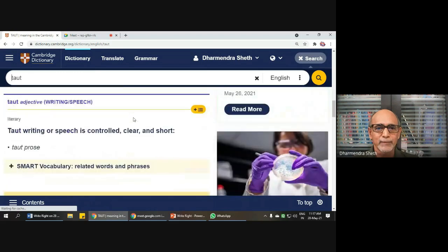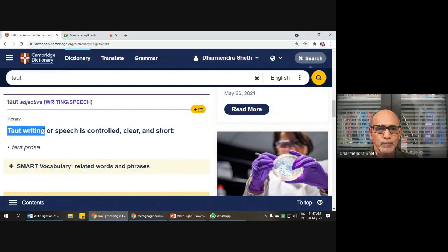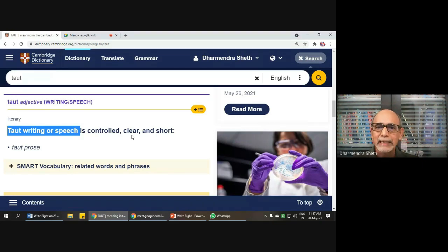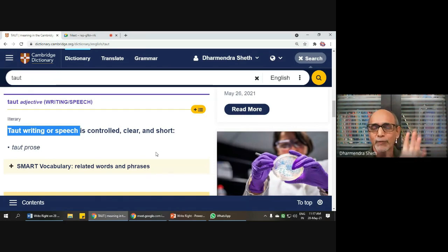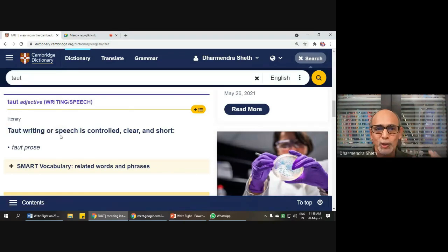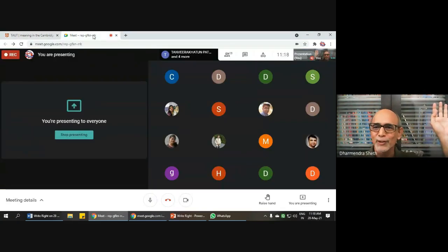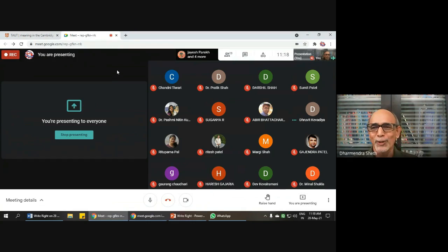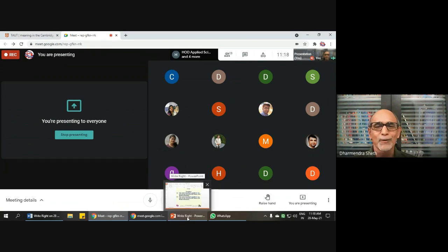Let me show you my dictionary. Taut writing means your speech or writing is controlled, clear, and short. This is our target — whether it is business writing, general writing, social writing, or research writing. In taut writing, every word is important. In speaking you can use ten words in place of one, but in writing, no — the more you write the more problems you create for your readers, and maybe later for yourself.